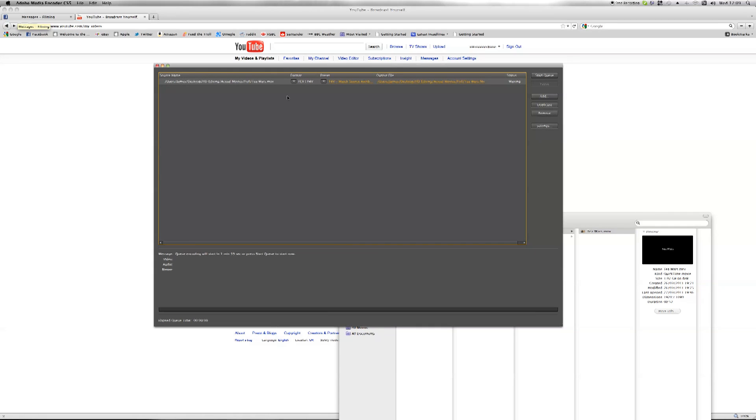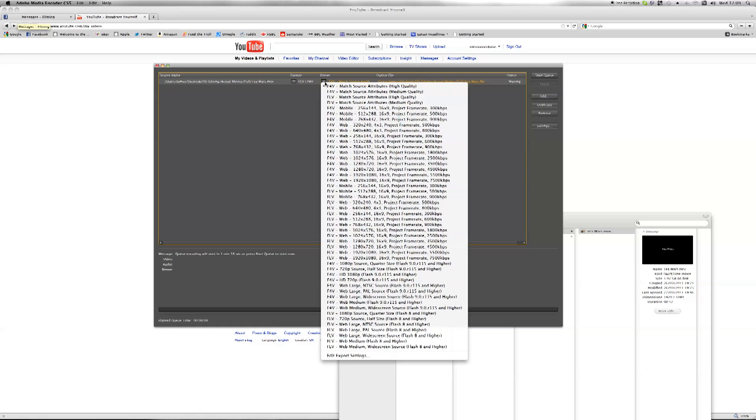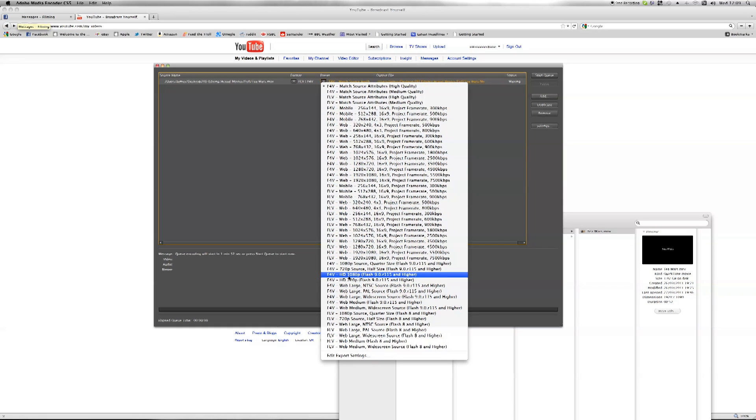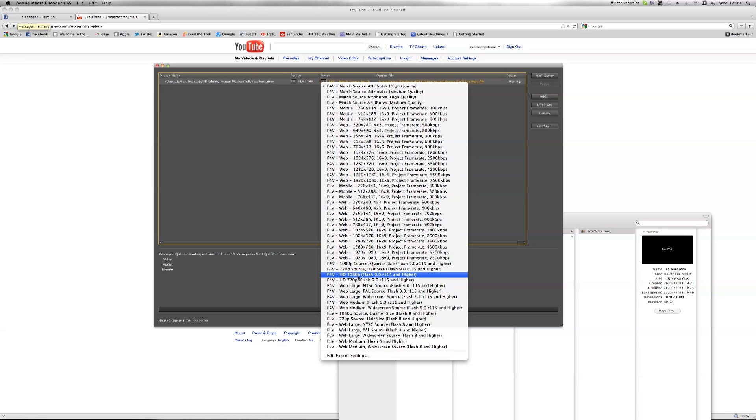it will process the file and then it comes up with the format and preset. So we need to choose, because if you want full HD quality, F4V HD 1080p. So that's 1080p, which is the full HD resolution 1920 by 1080p, and the P stands for progressive, which is what you want, otherwise you get lines all coming across the screen which is not nice for viewing.